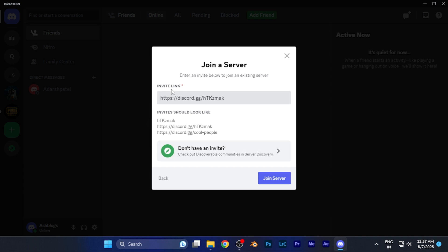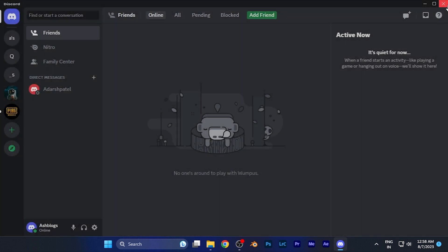Now, here you're going to see a dialogue box open right in front of you where you need to simply paste the code. It could be in this form or in a custom URL form as well. If you have a particular invitation code, just simply paste that invitation code there and hit the 'join server' button. You'll find that particular server and easily join it.